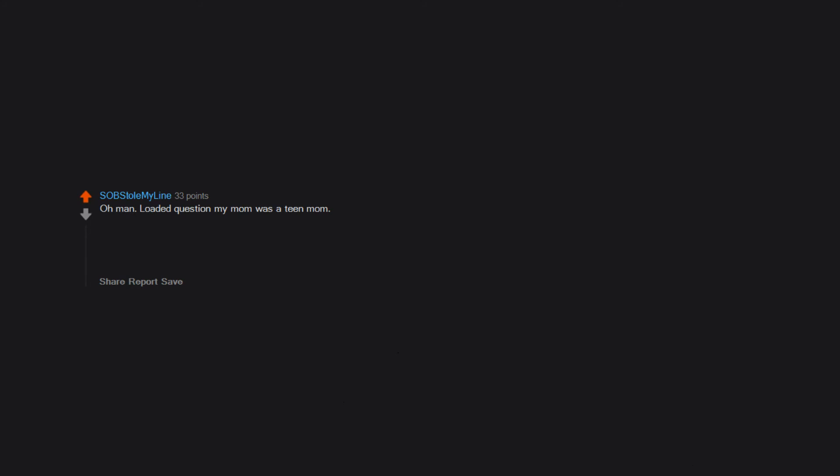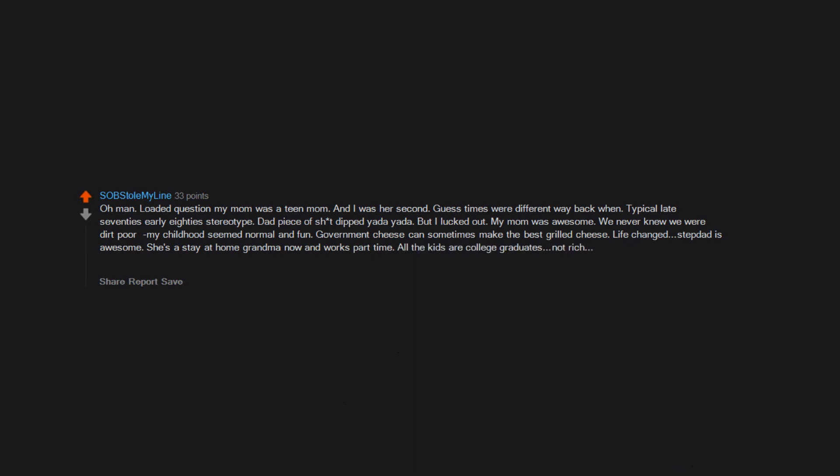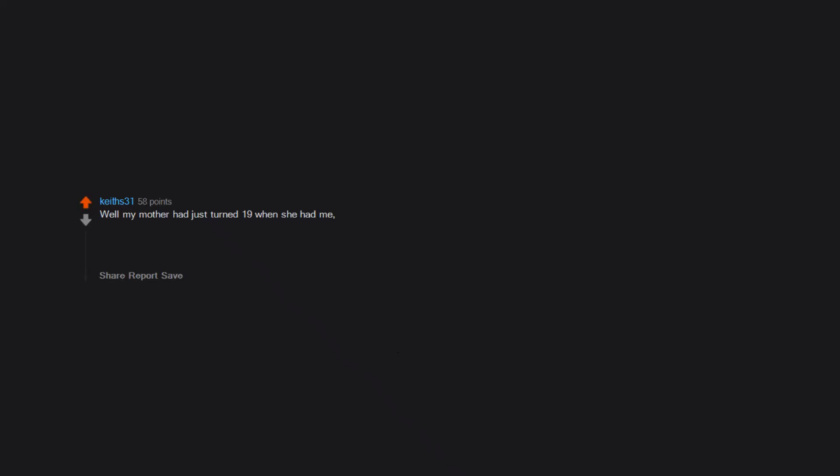Oh man, loaded question. My mom was a teen mom and I was her second guest. Times were different way back when. Typical late 70s early 80s stereotype. Dad, piece of shit, dipped, yada yada. But I lucked out. My mom was awesome. We never knew we were dirt poor. My childhood seemed normal and fun. Government cheese can sometimes make the best grilled cheese. Life changed. Stepdad is awesome. She's a stay-at-home grandma now and works part-time. All the kids are college graduates, not rich, just fine. But man, I'm lucky. By all accounts should have been some BS drunk statistic.